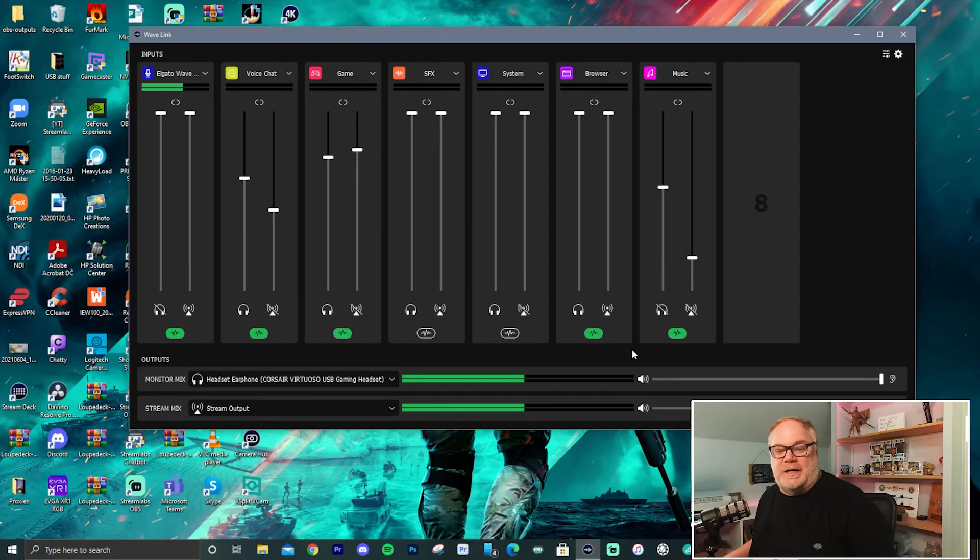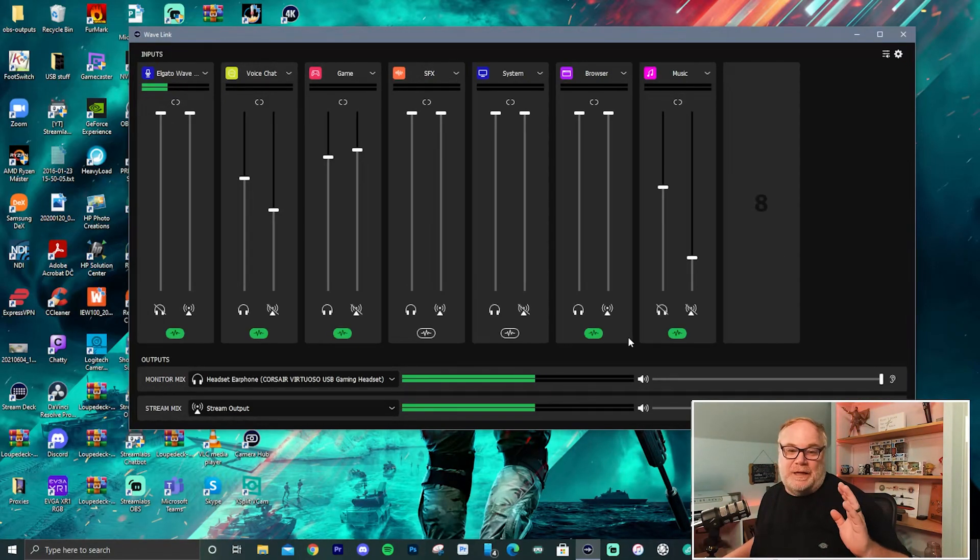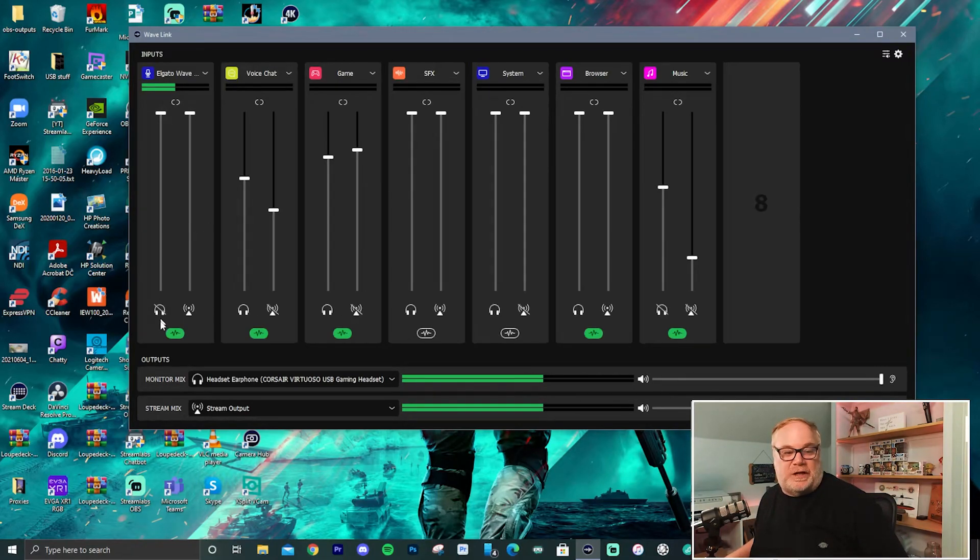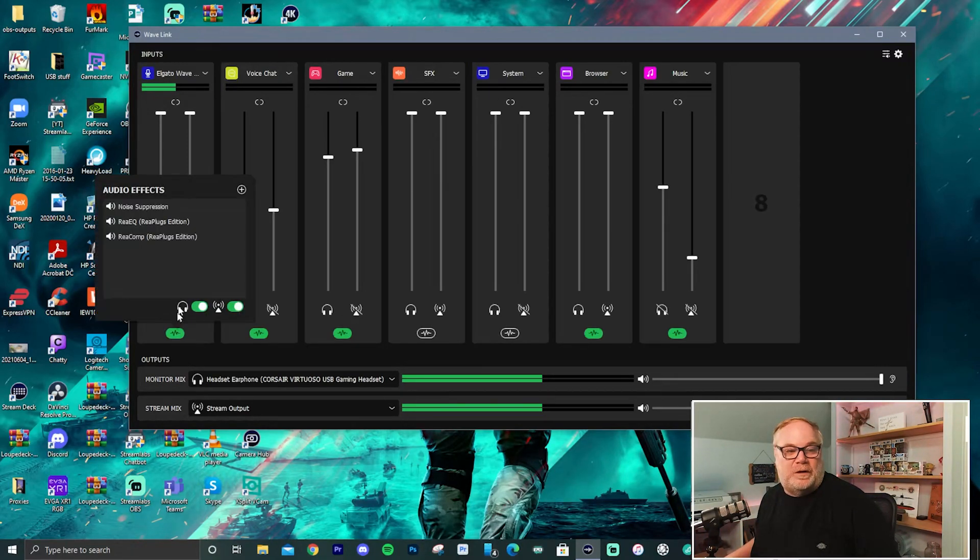So the NDI is probably my favorite thing about this now. And the fact that I can set in chain effects for the microphone.